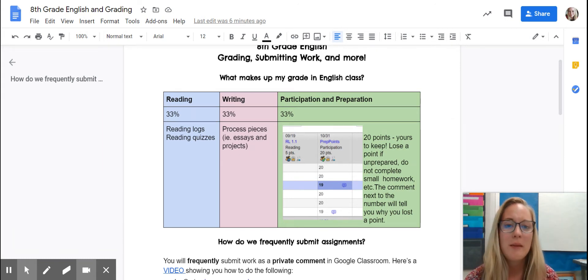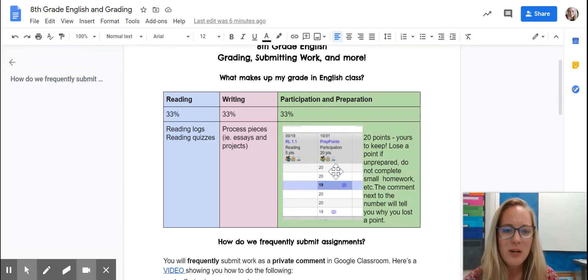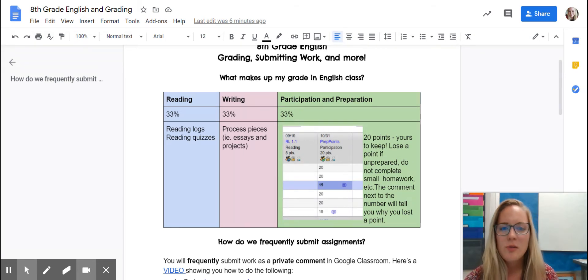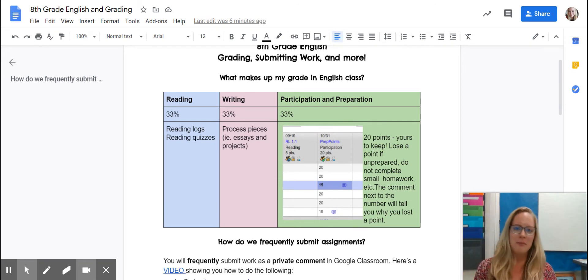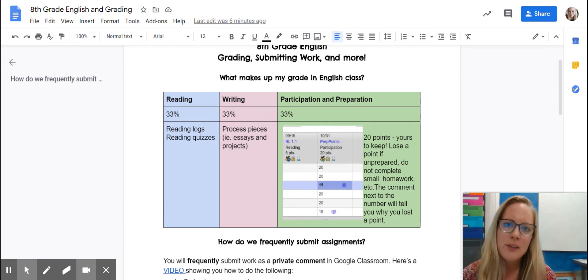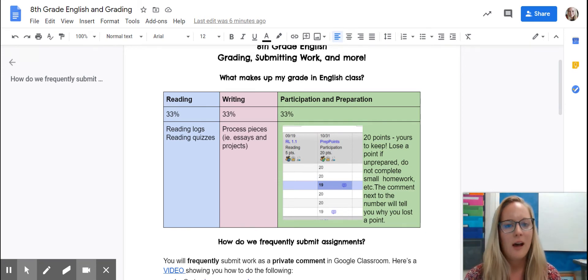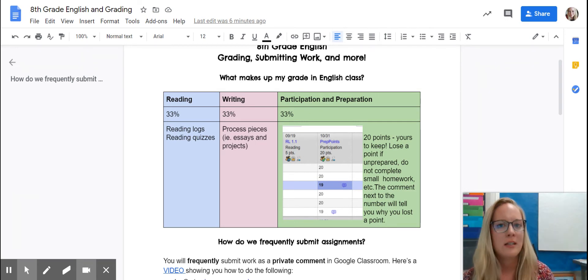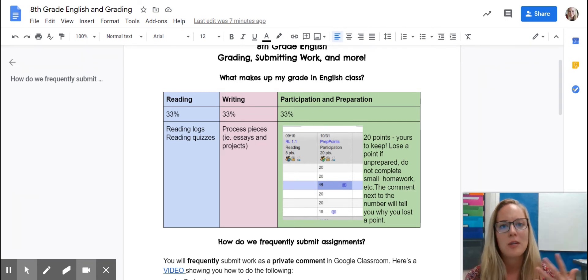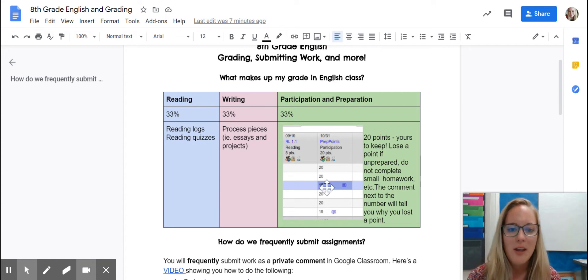Students receive 20 preparation points at the beginning of every quarter. This is what it looks like in Aspen. Students lose points by not submitting homework, forgetting materials they need for the day — minor things. I use 20 points because it tends to be kinder in the gradebook; there isn't as much of an impact unless a student is consistently unprepared.